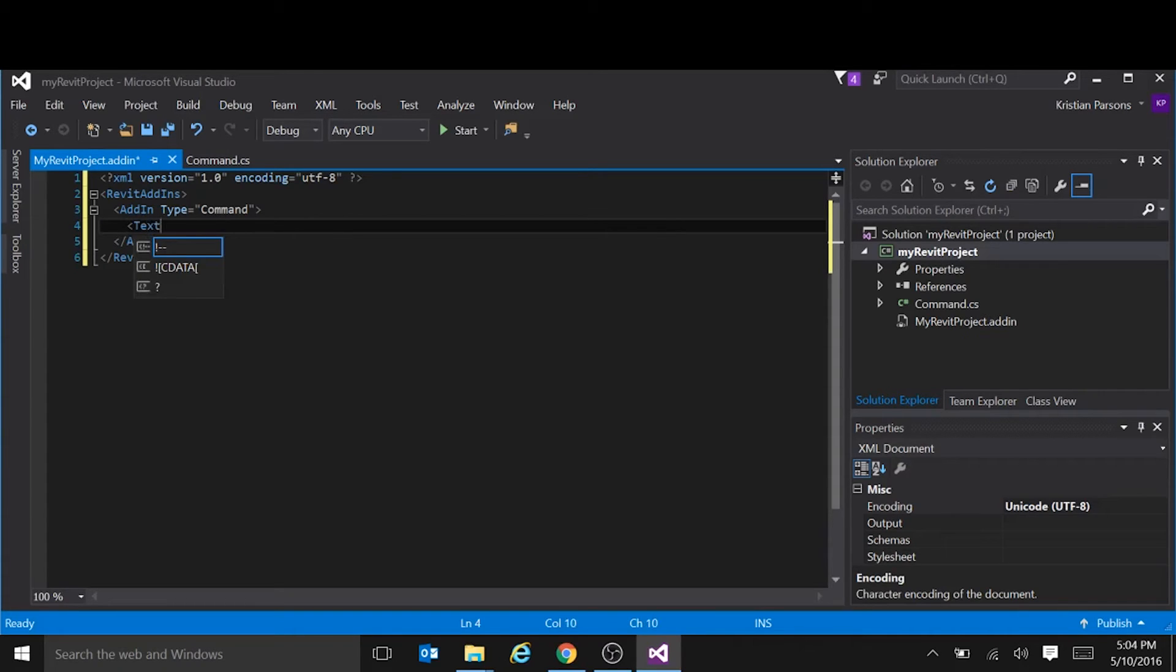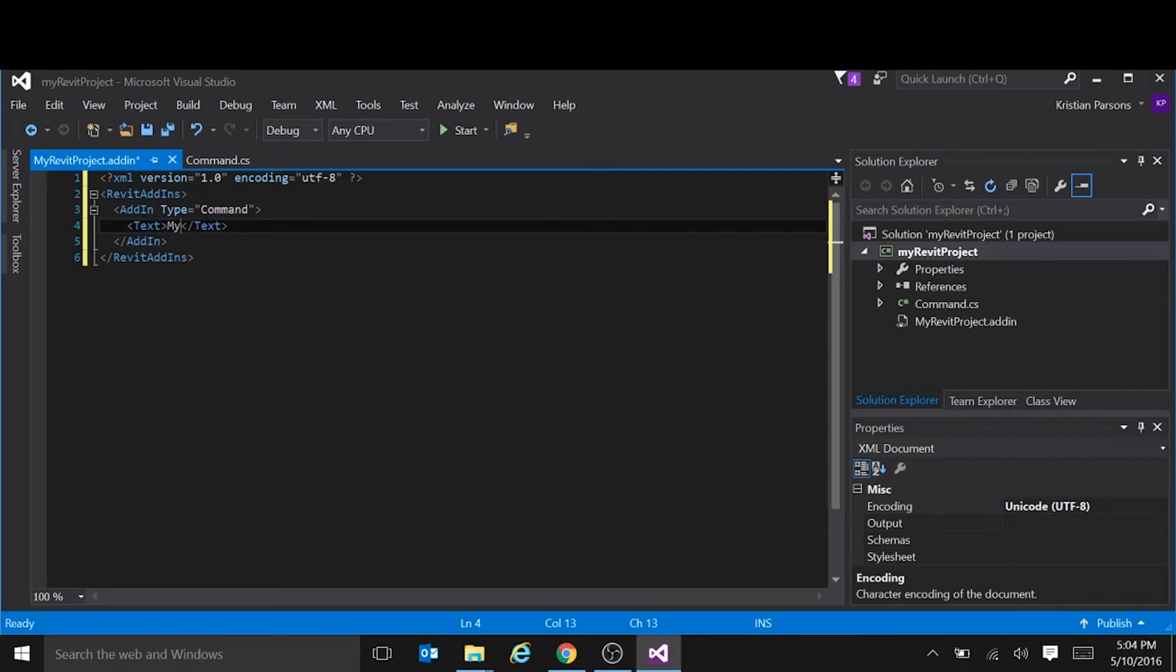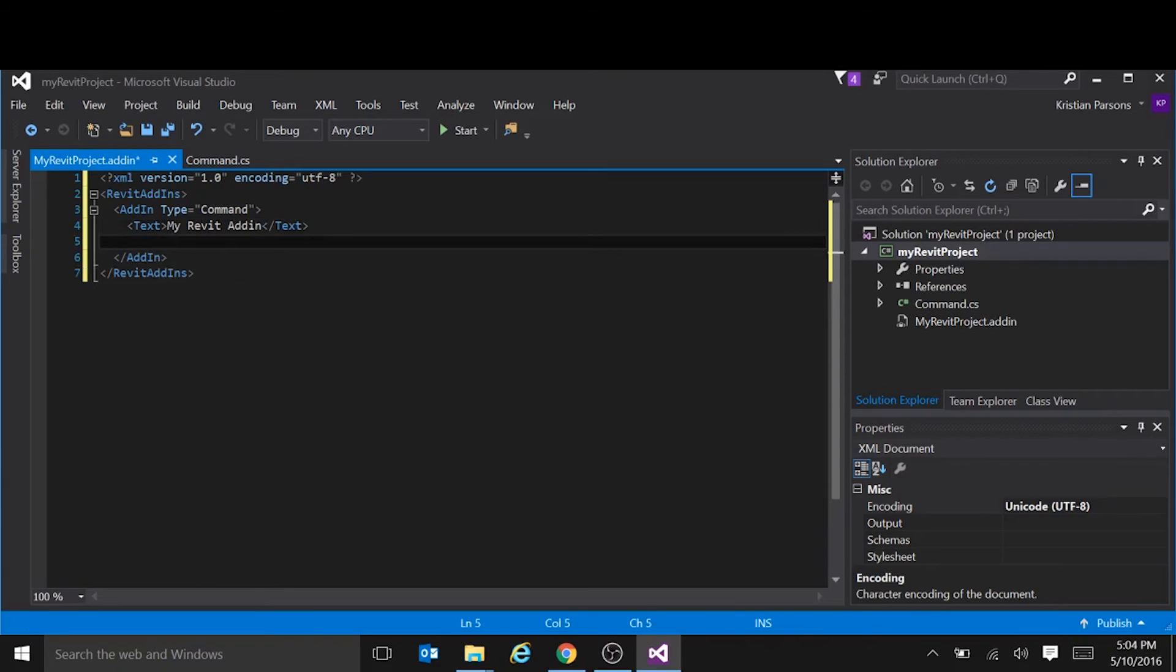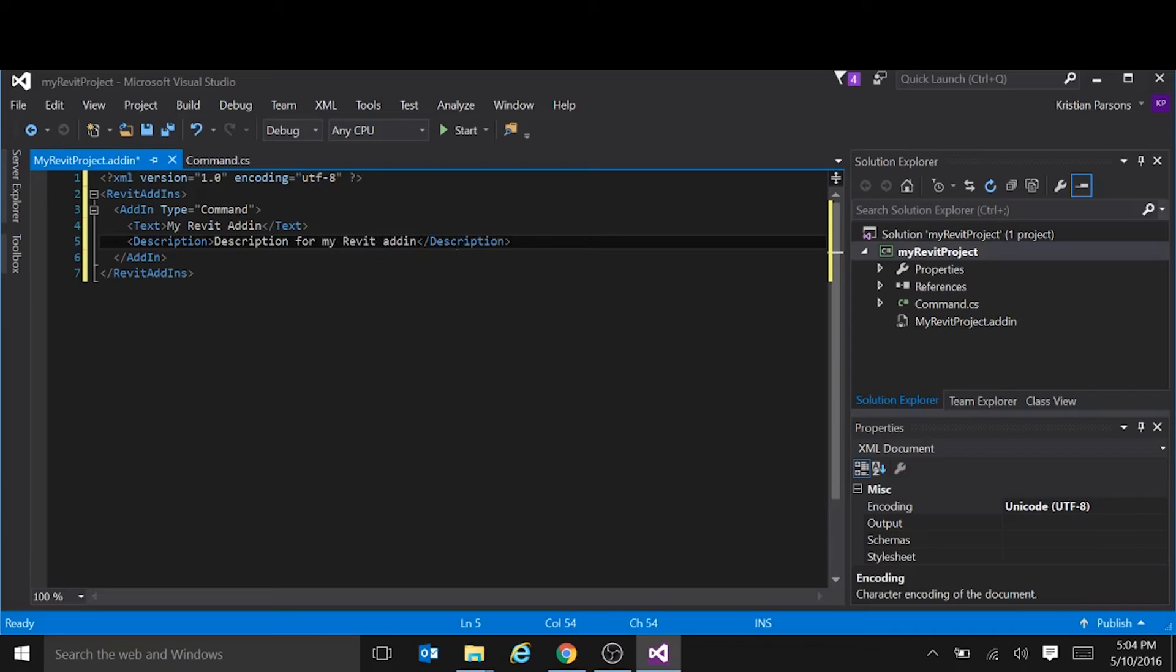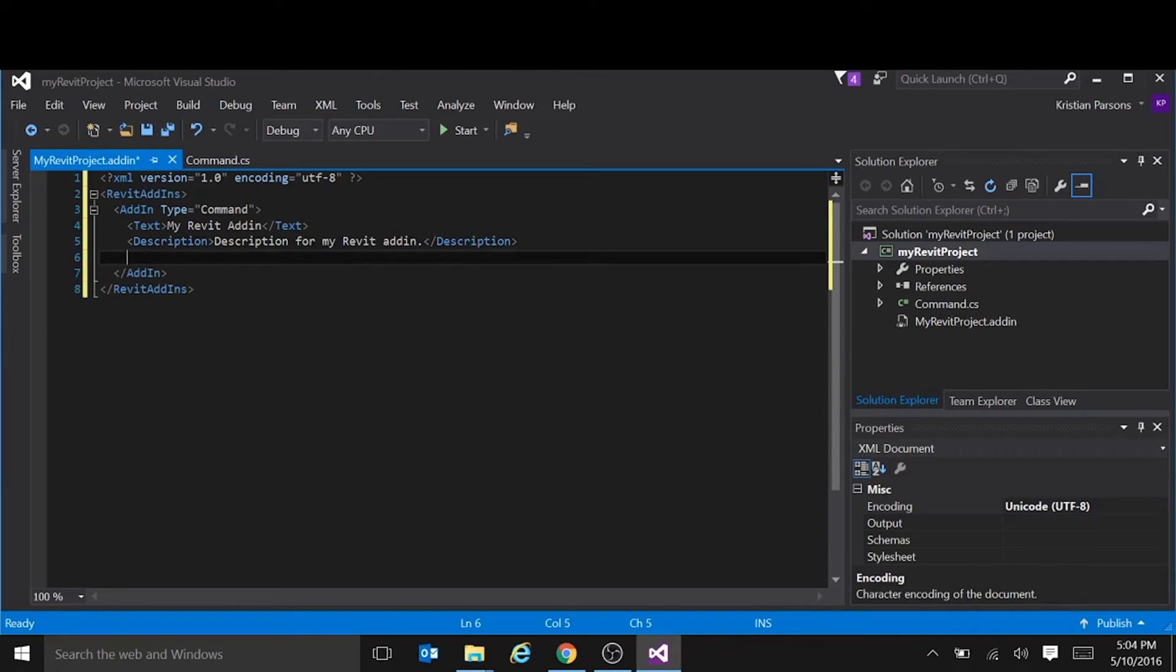The command needs a text tag, which is the text that will appear on the button inside Revit. There's my Revit adding. A description. This is the description that will appear in a tooltip if you hover over your button in Revit.